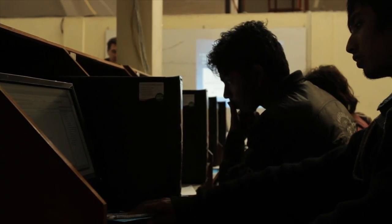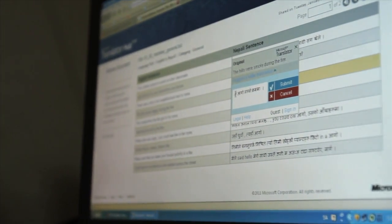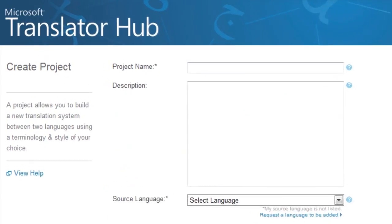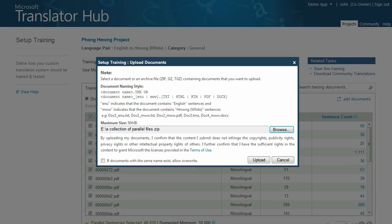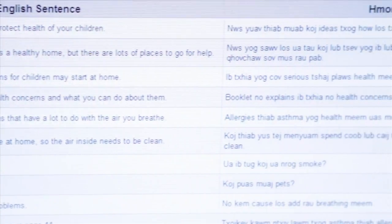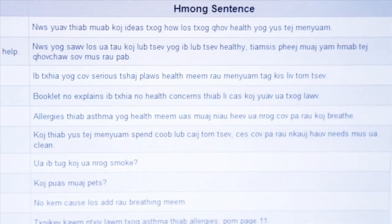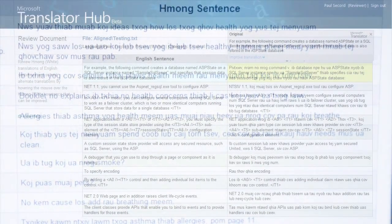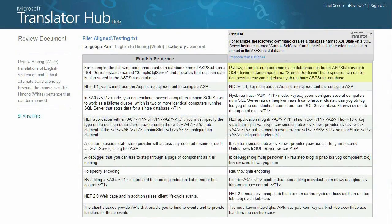The process for translating from one language to another can be broken down into four basic steps: setting up a project, uploading the data, training a system to translate from one language to the other, and finally, deploying the system.